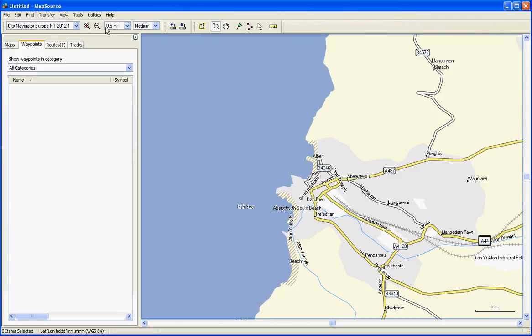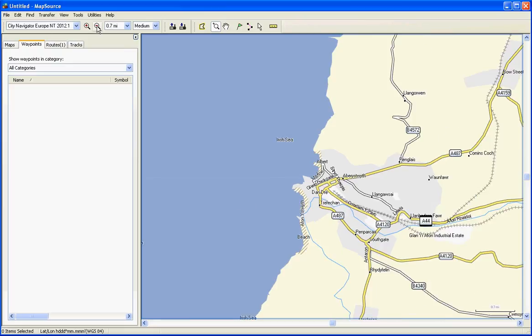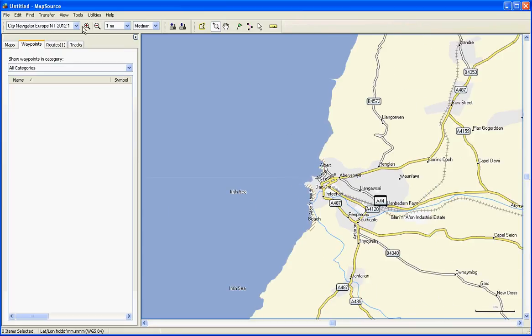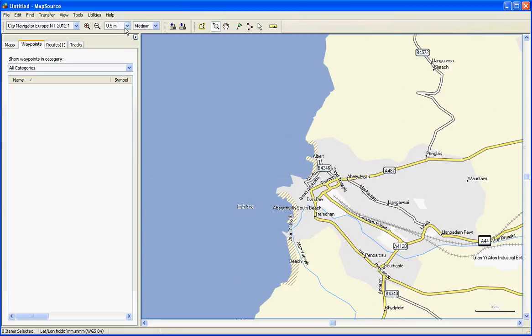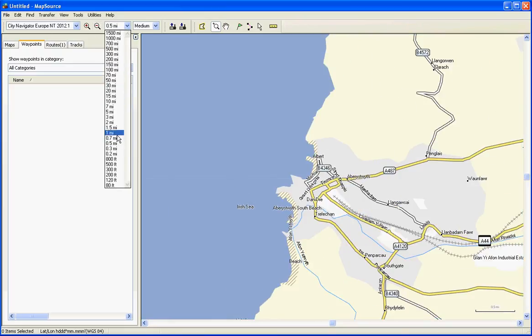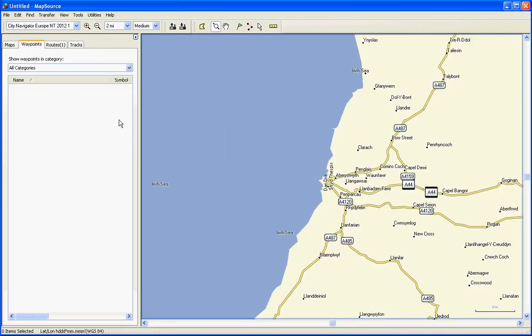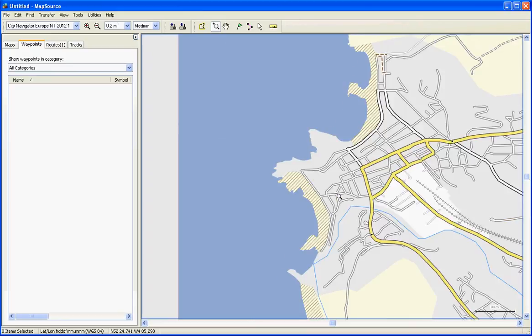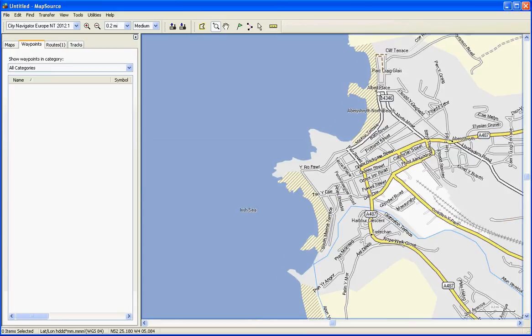You can zoom in and out using these controls or even these controls here. But one of the easier ones to use is the zoom tool because you can select anywhere on the screen, whereas those two just zoom in and out to the central point on your screen.